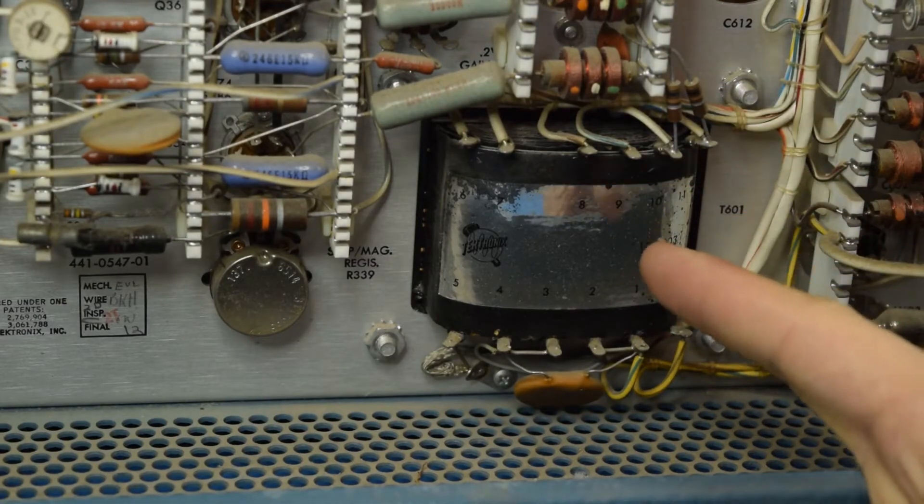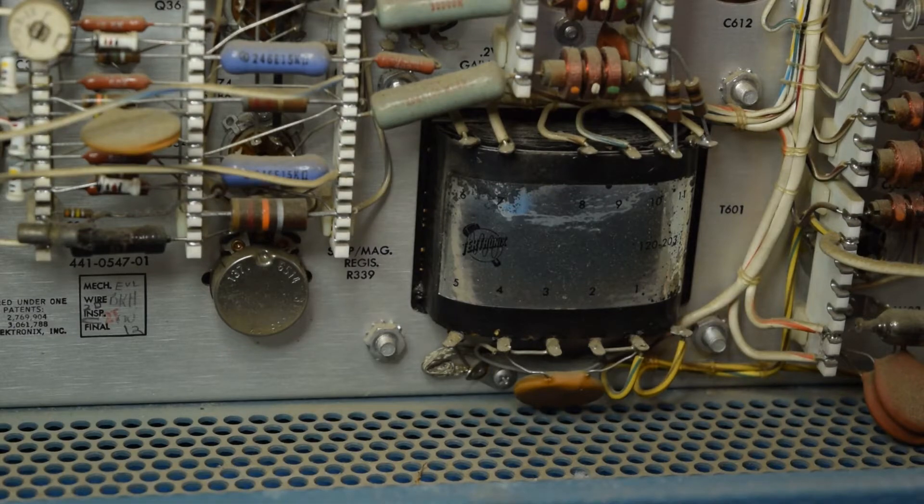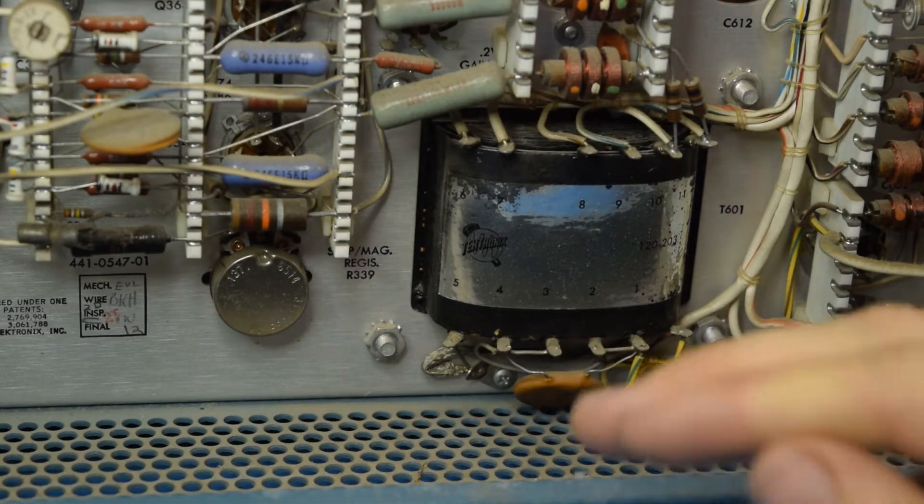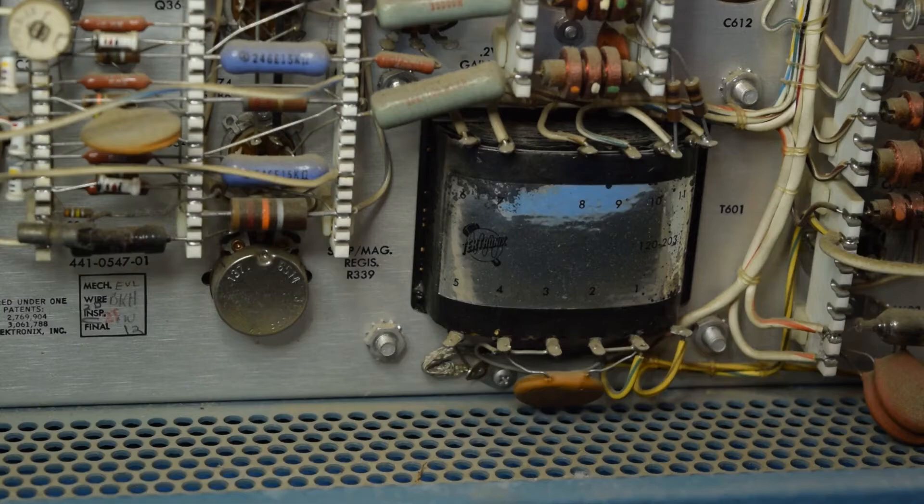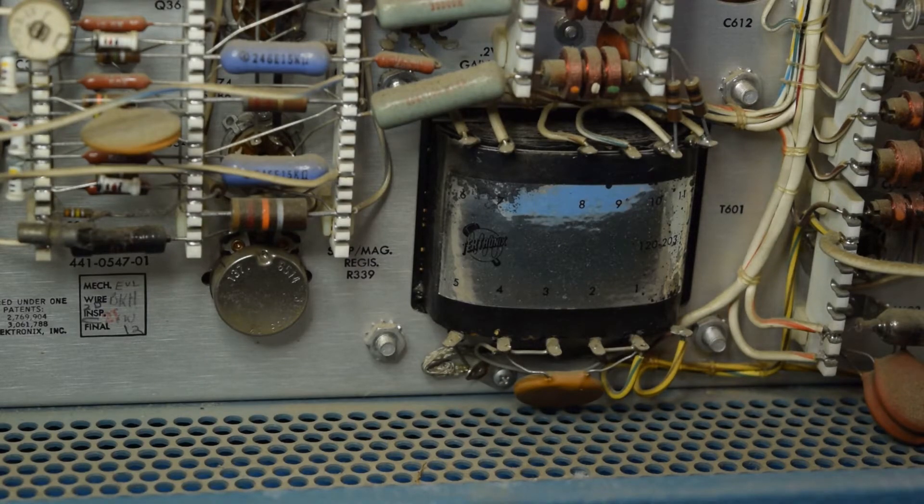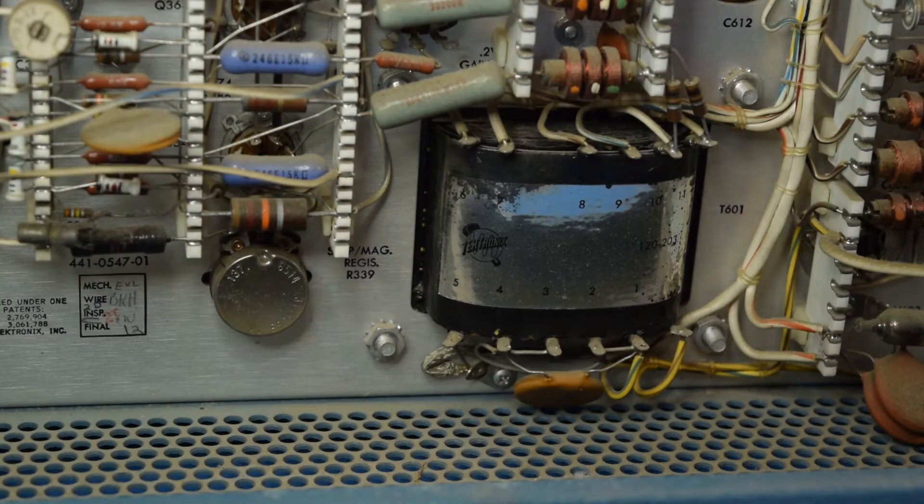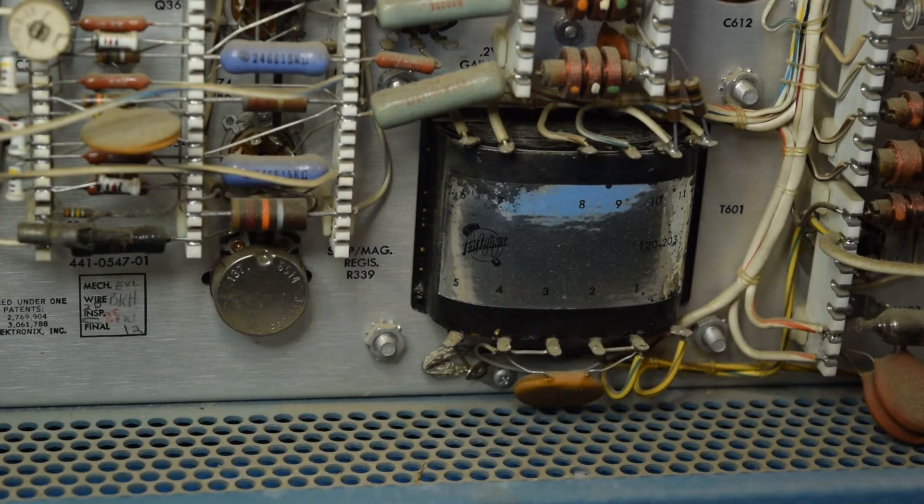This is the other side of that large transformer I showed you. This is a Tektronix specific power supply that they made that was supposed to reduce the weight of the unit. Because that really makes a big difference when something is this large. Anyone really cares how much it weighs.